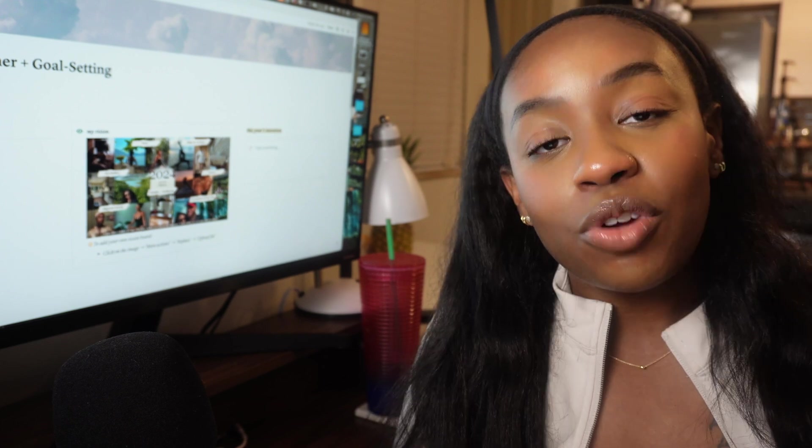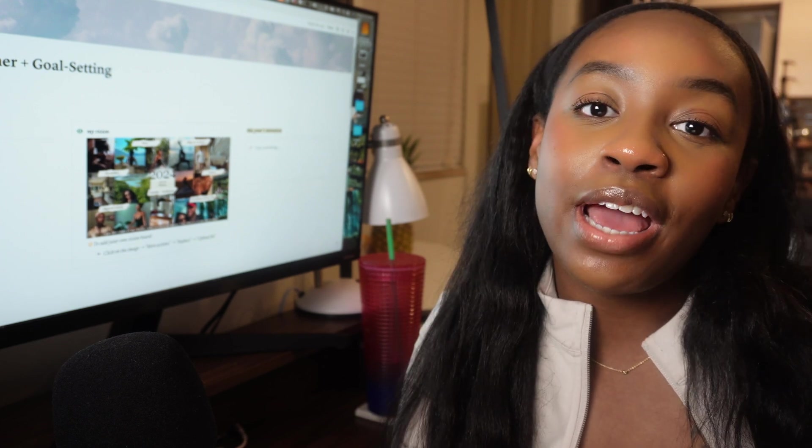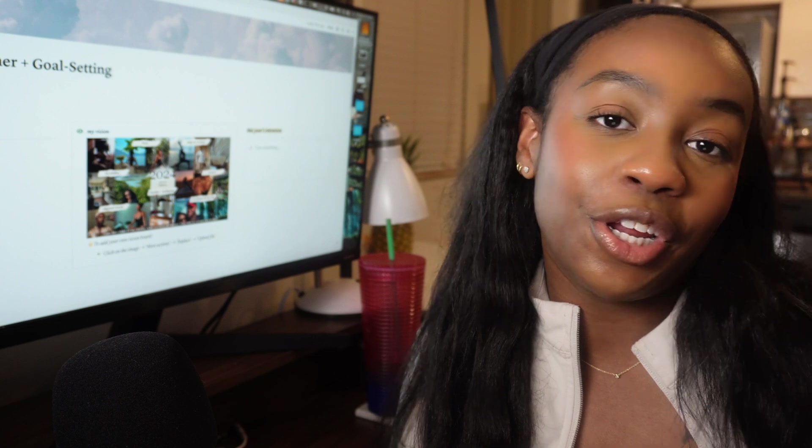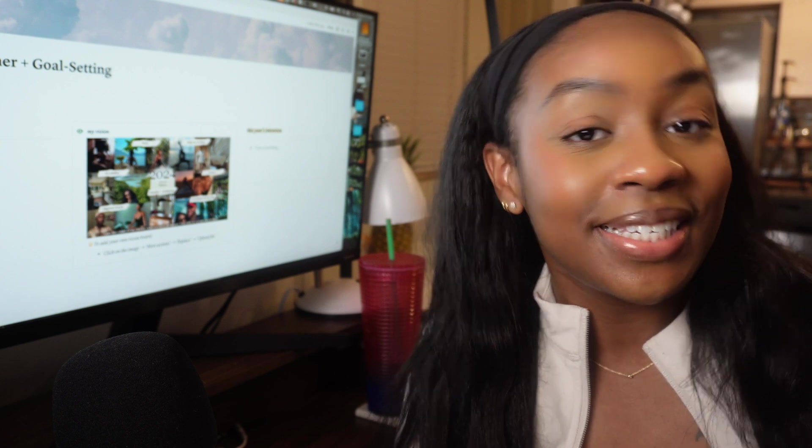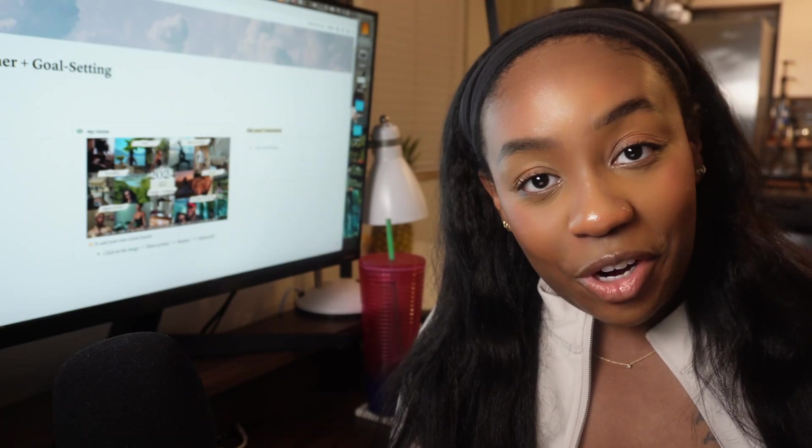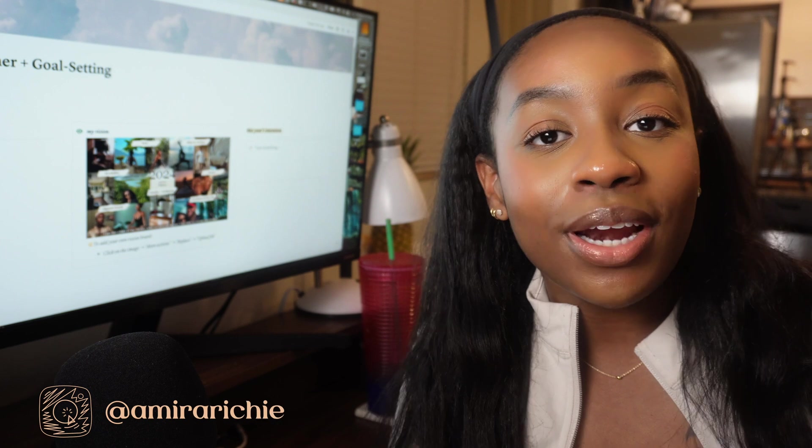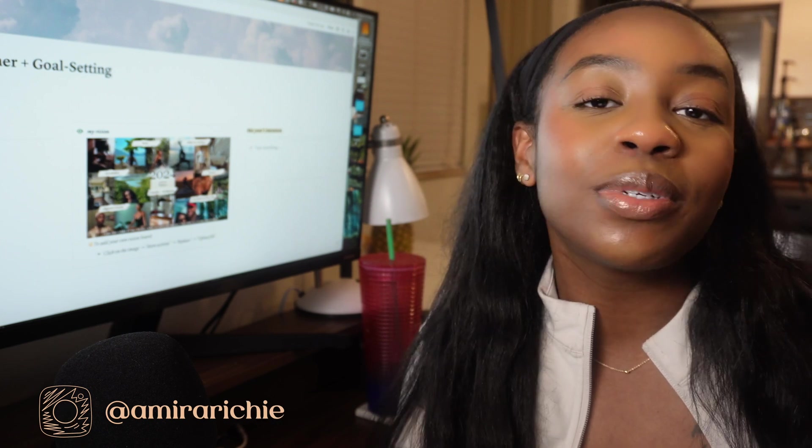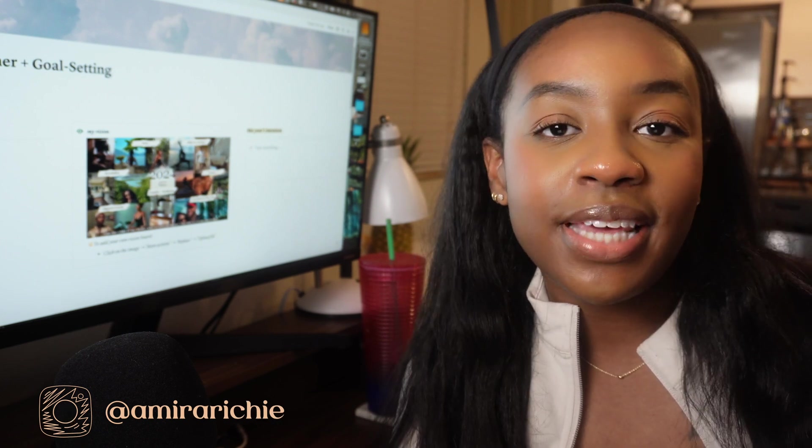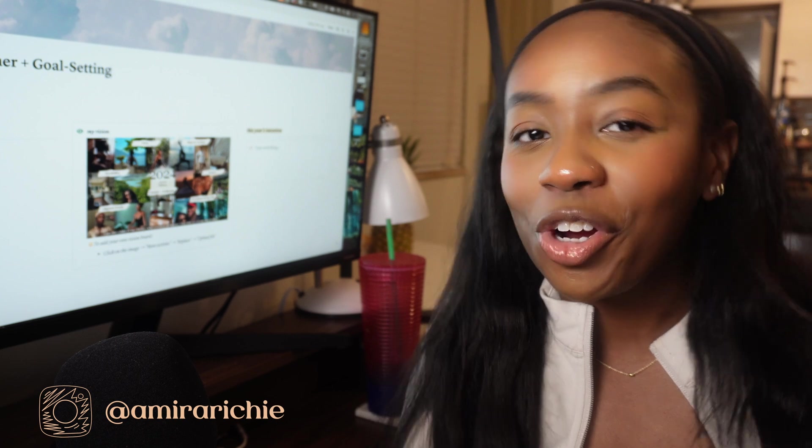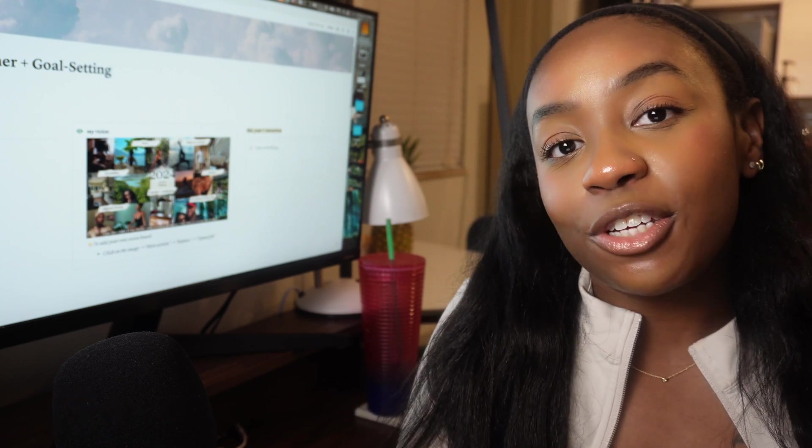So I'm really excited to be sharing my love of Notion and joining the fray of all the other creators on here who are doing the same. If this is your first time here, my name is Amir, and on this channel I talk about mindful productivity, wellness, and small actionable steps we can take to create more balance and find meaning on our current journeys.